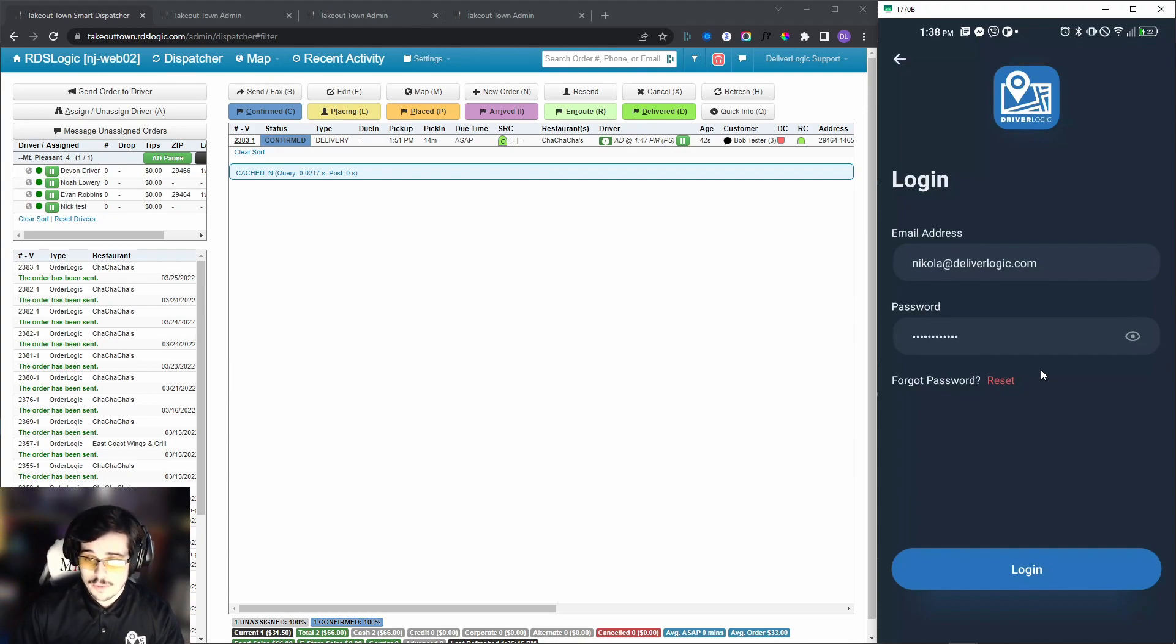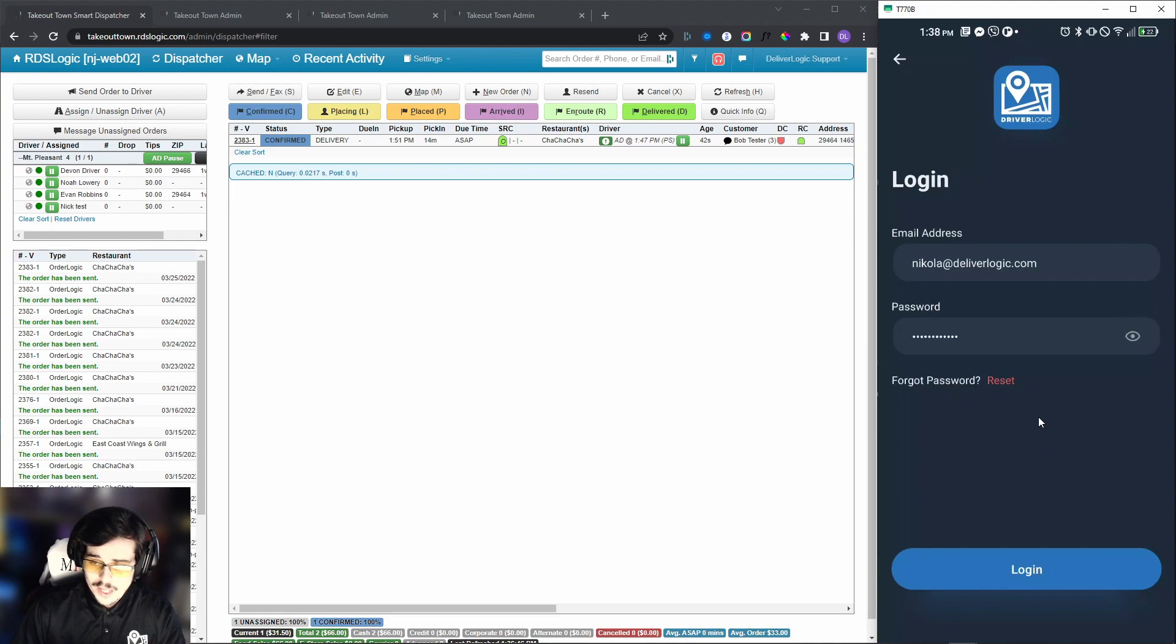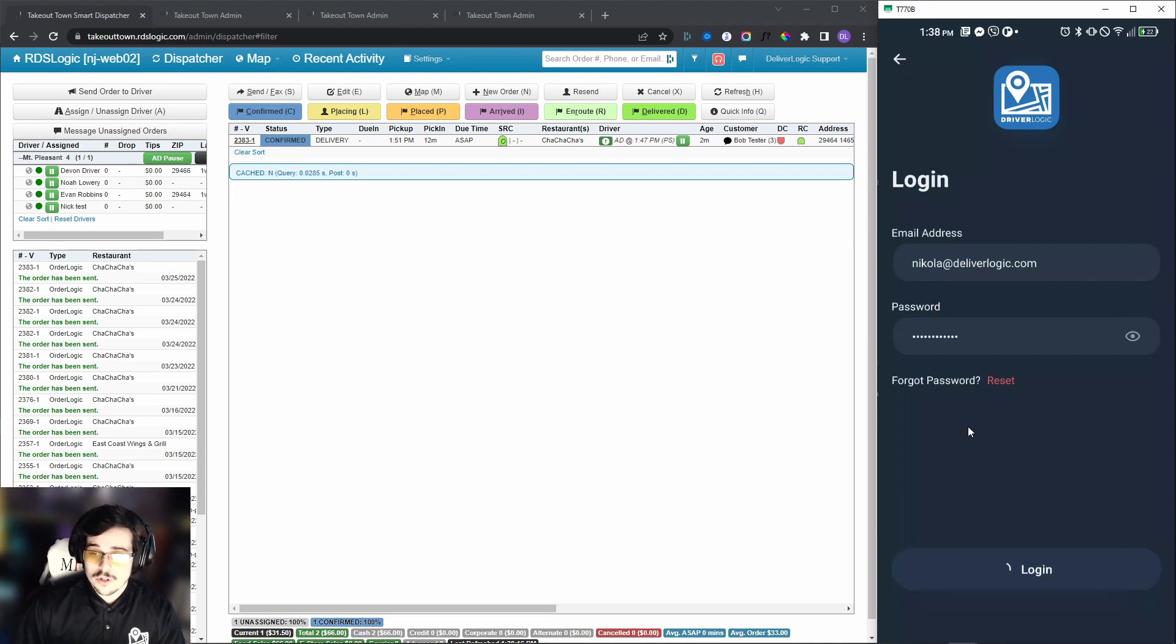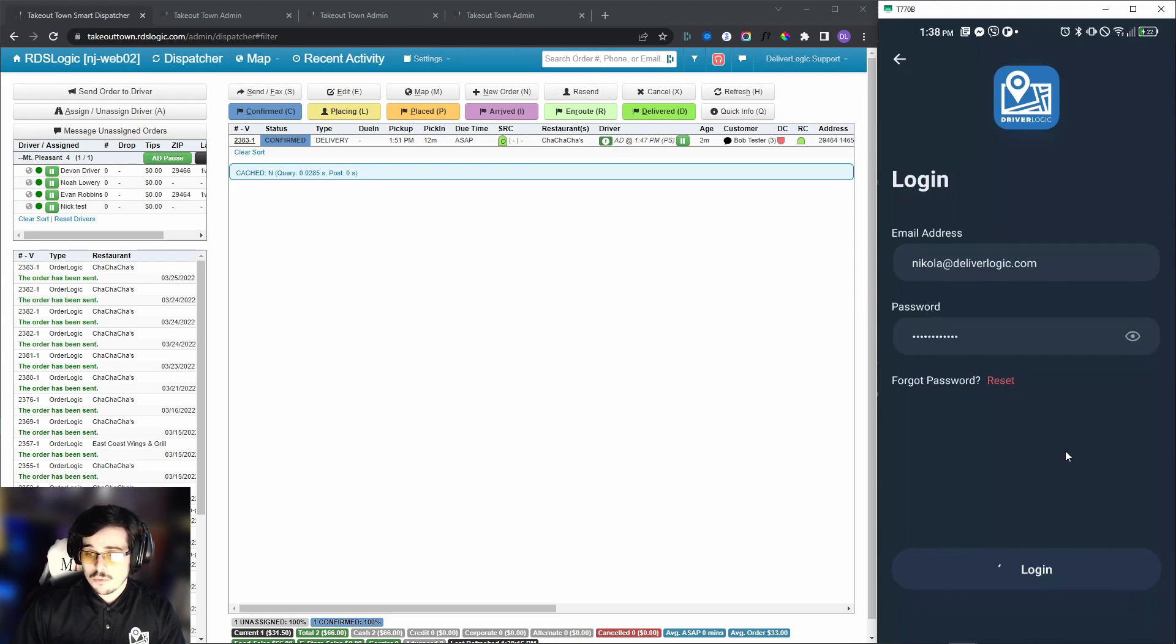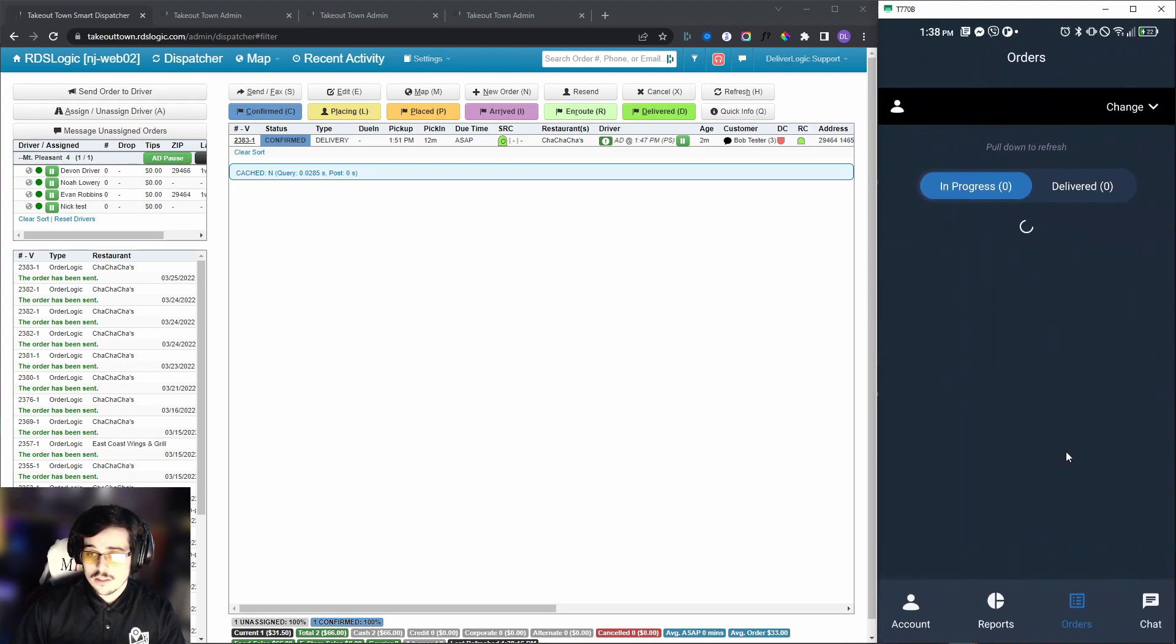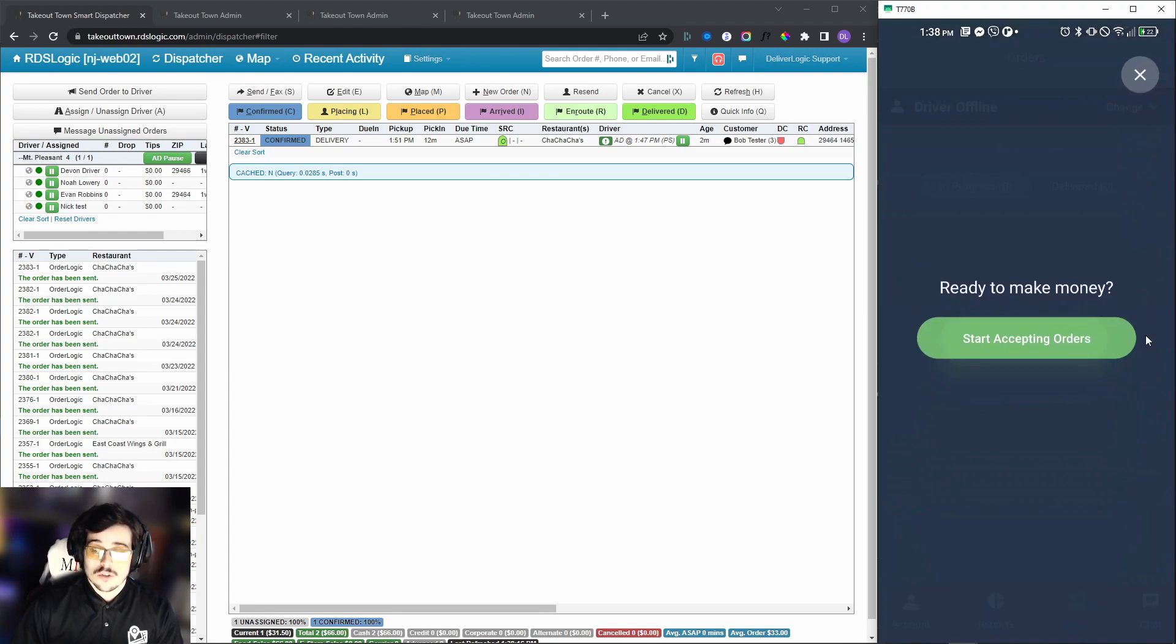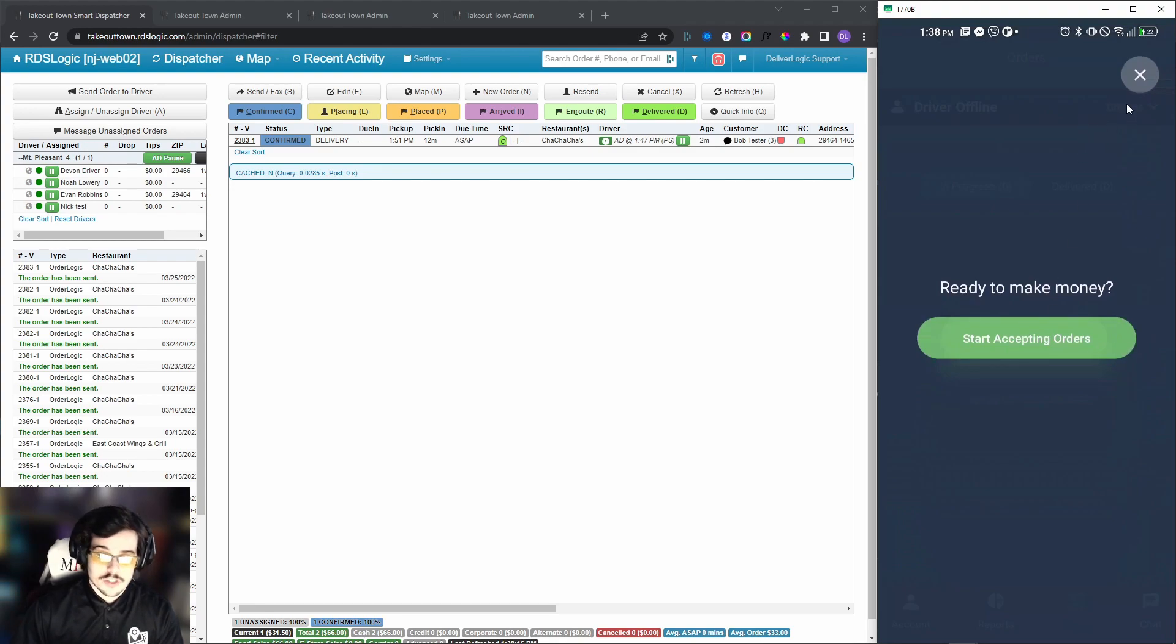Now with that out of the way, we're going to log in and go through the whole process. We'll get a little pop-up that's going to say ready to make money, start accepting orders. This essentially is a quick check-in button.